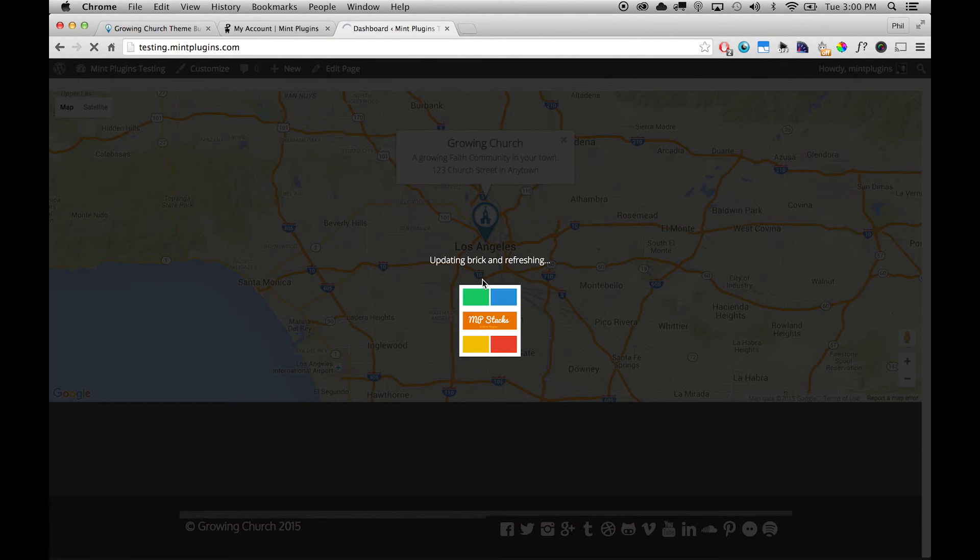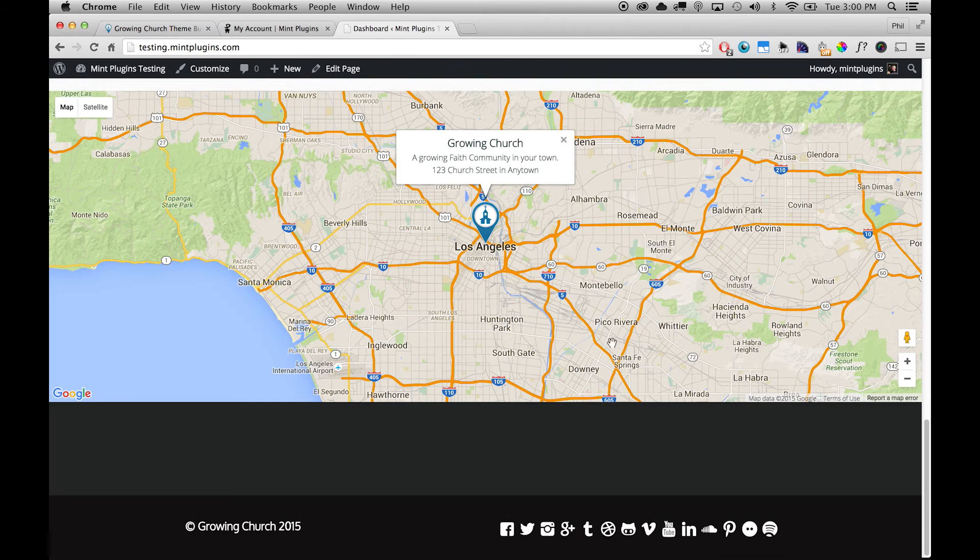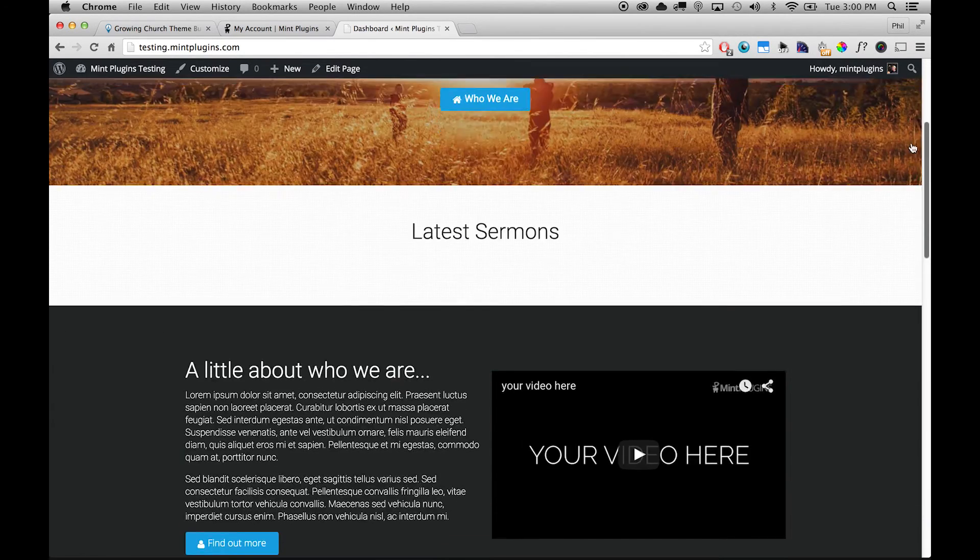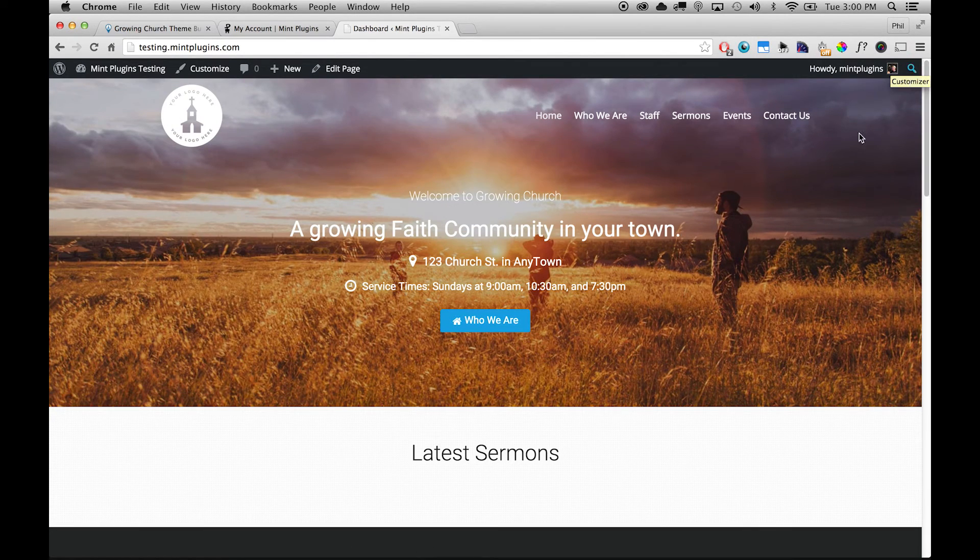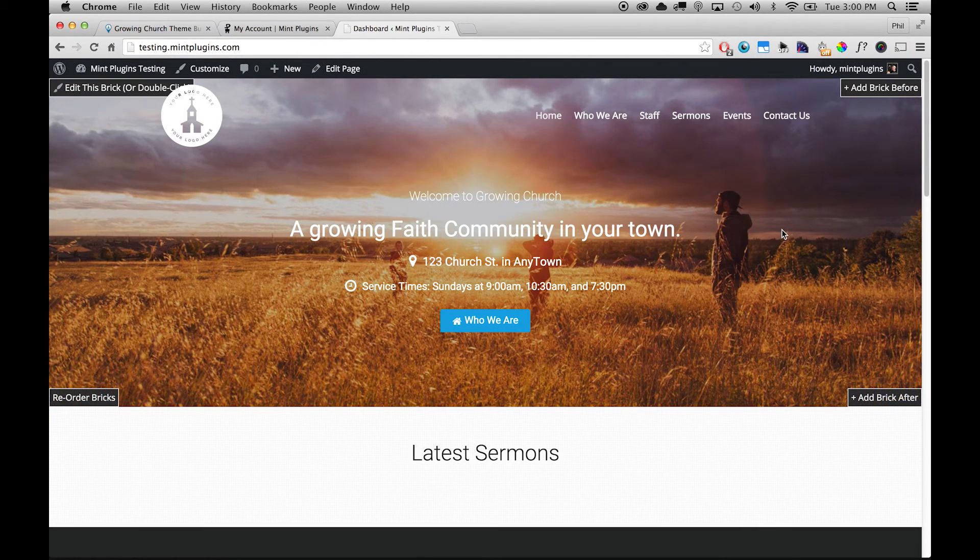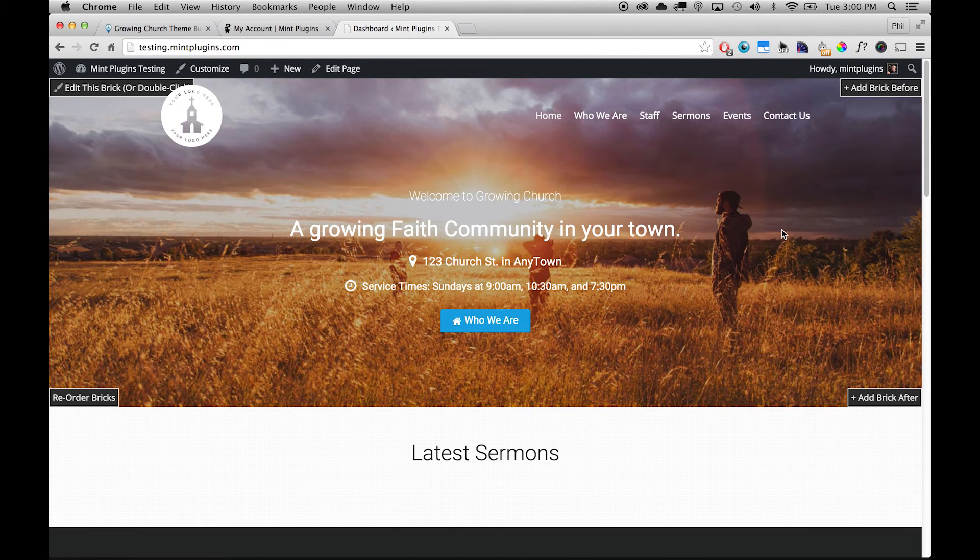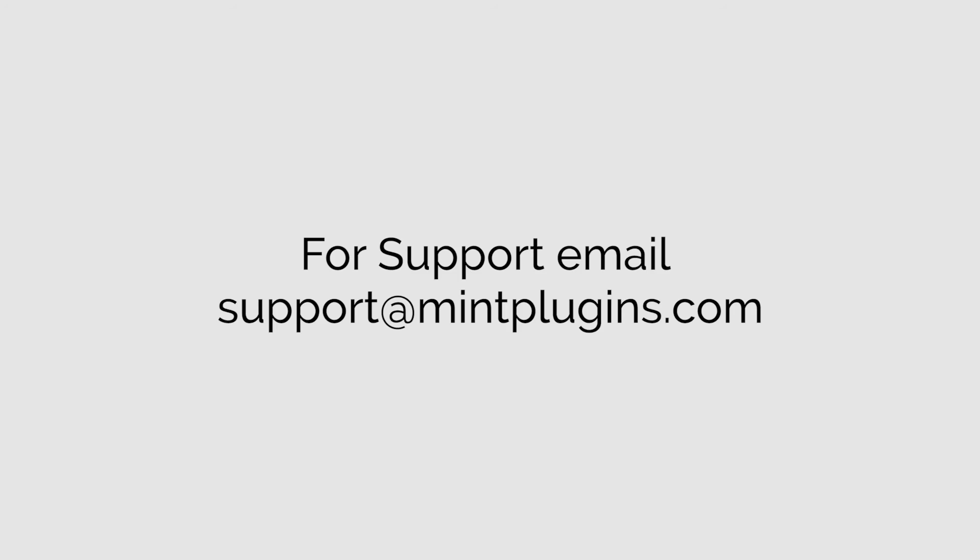So that is the basic setup of the Growing Church theme bundle. If you have any questions at all, please leave us an email at support@mintplugins.com. We love helping out our customers so don't be afraid to let us know if you're having trouble. We'll be more than happy to help you out.